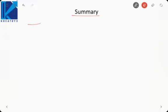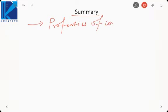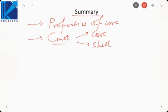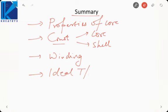In this lecture we covered properties of core material, construction of the core (core type and shell type), interleaving of windings, and the concept of the ideal transformer. In the next lecture, we will remove these ideal assumptions one by one to arrive at the model of a practical transformer and understand how non-idealities are modeled.